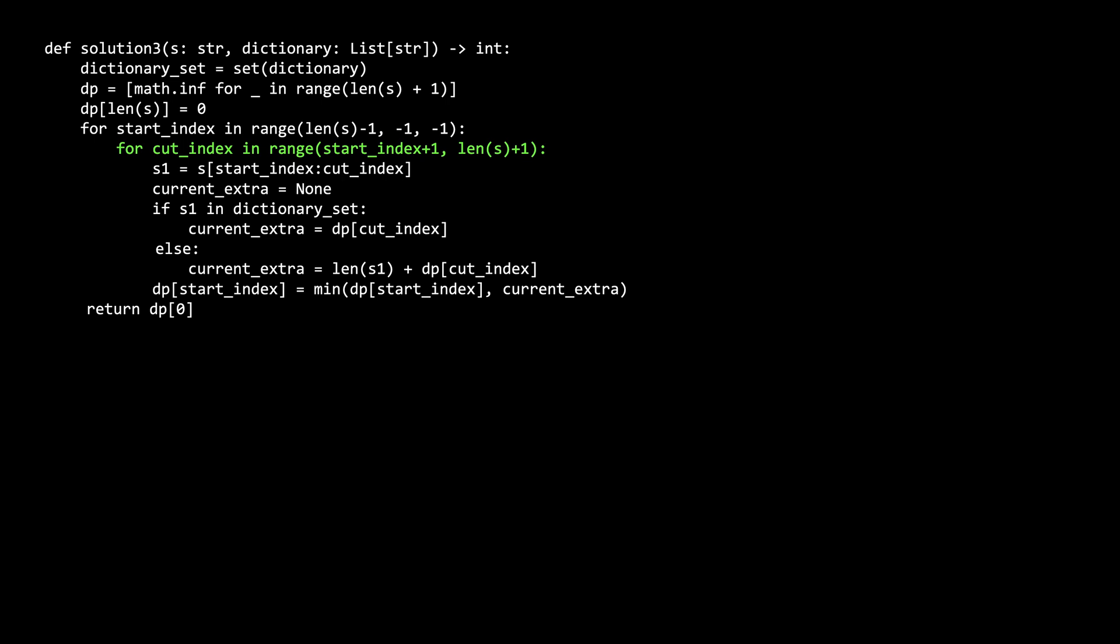Next, similar to the recursive problems, we try and divide the subproblem into s1 and s2 by cutting the subproblem at every possible cut index. s1 is the substring from the start index to the cut index, and the rest is the same as our recursive solution.